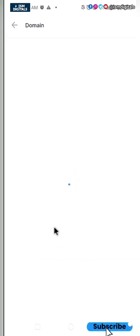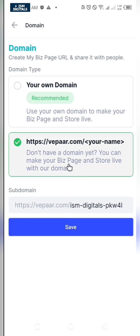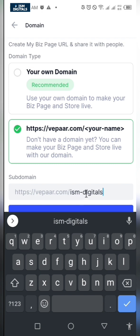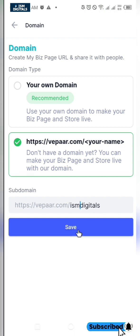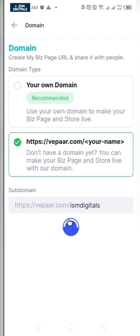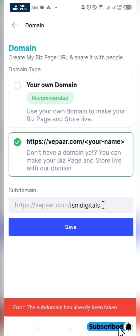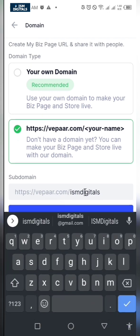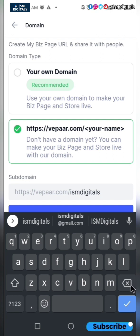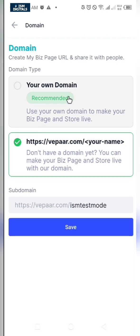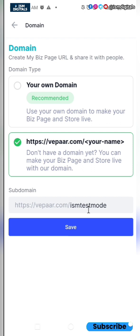I want to edit the domain. Domain is the URL of your site. This domain is lengthy and I just want to reduce it. When I click on save, I get an error message because I've already used this domain name for my own site. You can check out the website to visit my store. I'll just edit this and put it as test mode. If you already have a domain, you can use that option. Then just click on save.